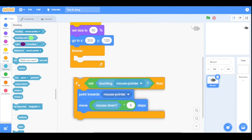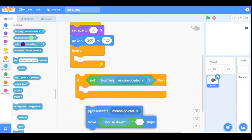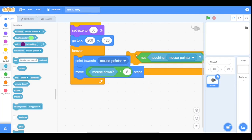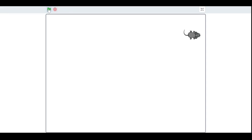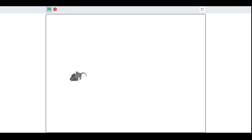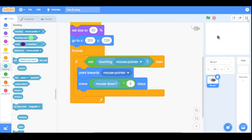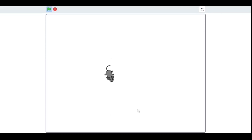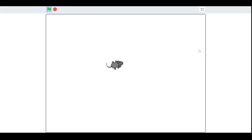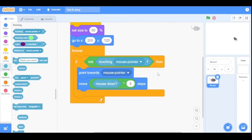Let me explain why I added the if statement. Without it, the mouse follows the pointer but glitches when I stop my mouse, because the sprite keeps touching the mouse pointer. With the if condition — if the mouse sprite is not touching the mouse pointer — it will point towards the mouse pointer, and if you left-click it will move five steps towards the mouse pointer, stopping the glitch.